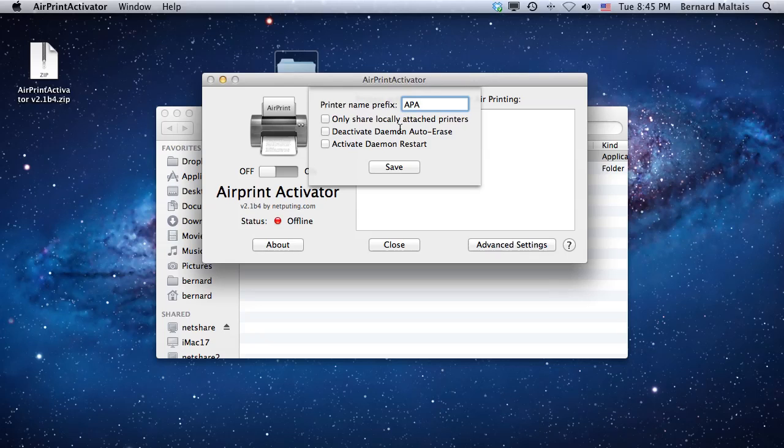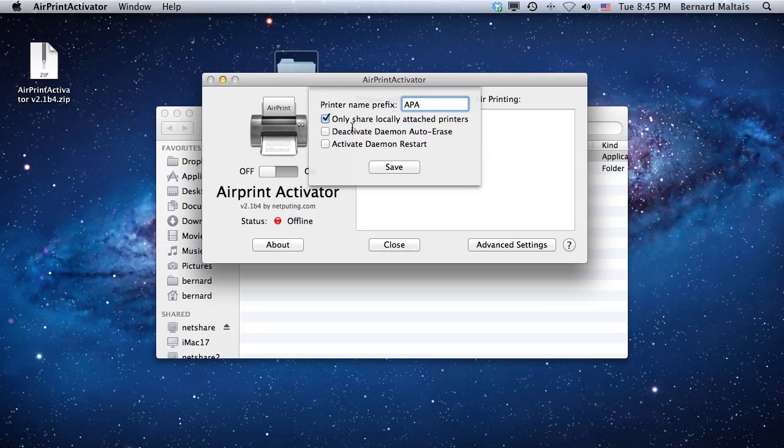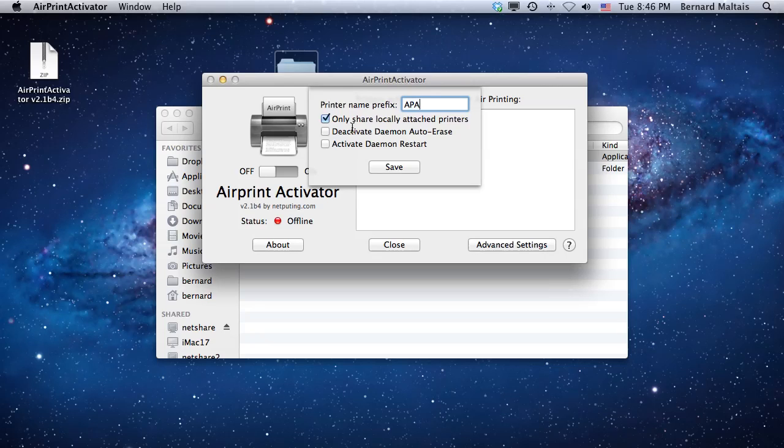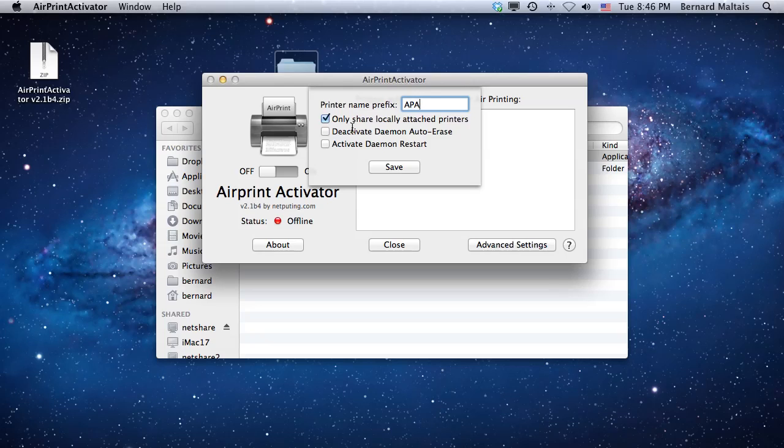You can also tell AirPrint Activator to only share locally attached printers. If you have printers on the network not locally shared by your Mac, this option will only share the printers you're sharing on your Mac. If not, any printers AirPrint Activator sees advertised on the network will be re-advertised and shown on your iPod, iPod Touch, or iPhone devices.